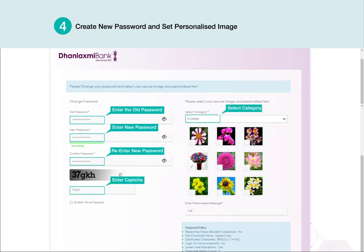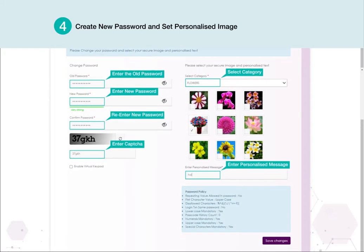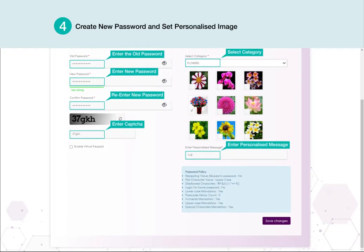Select Category. Enter Personalized Message. Click Save Changes.